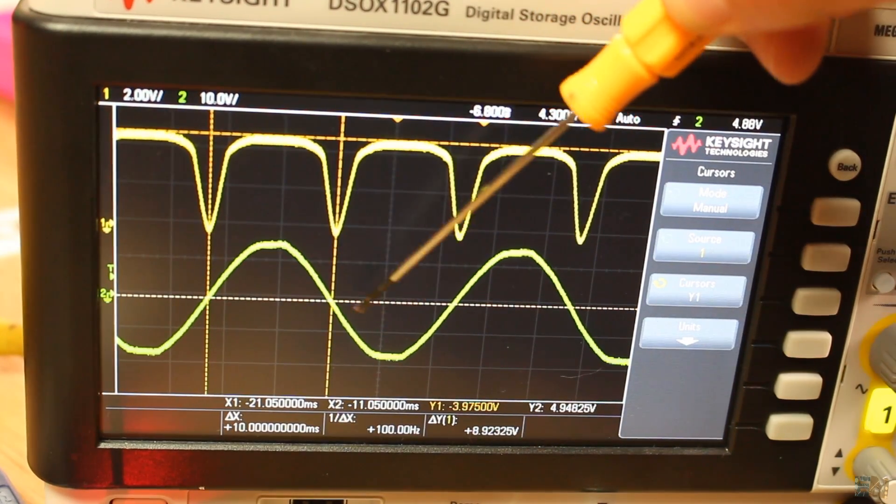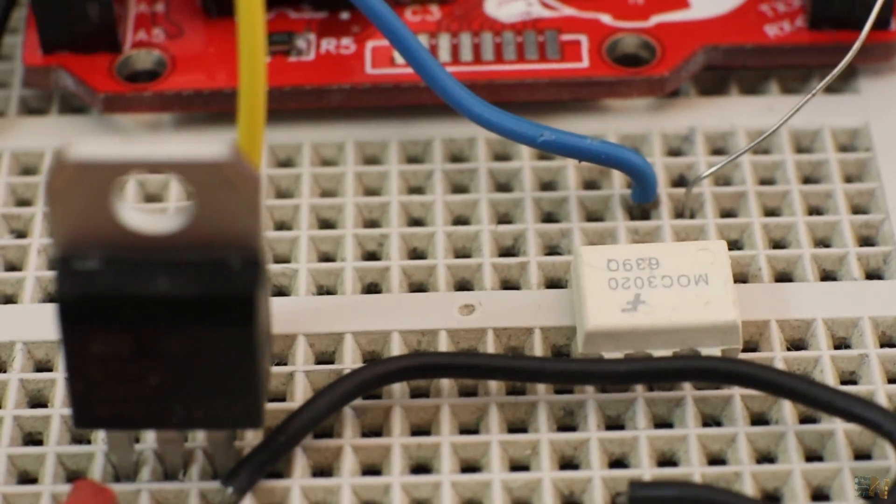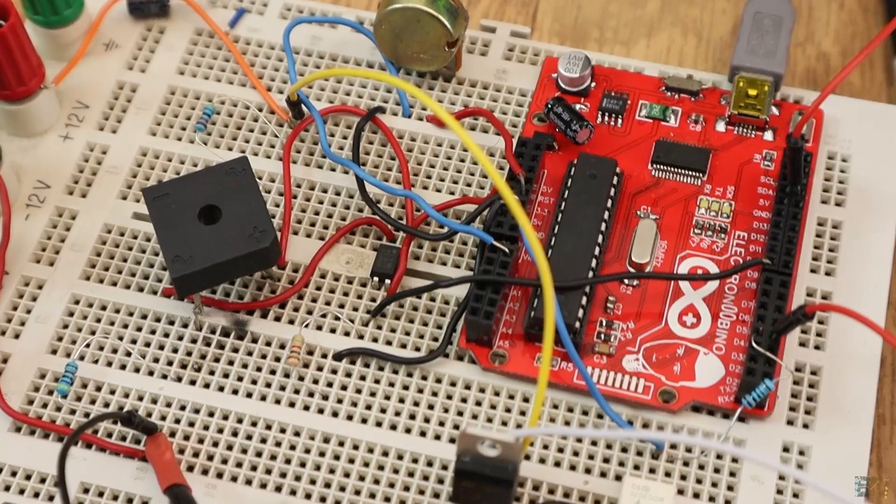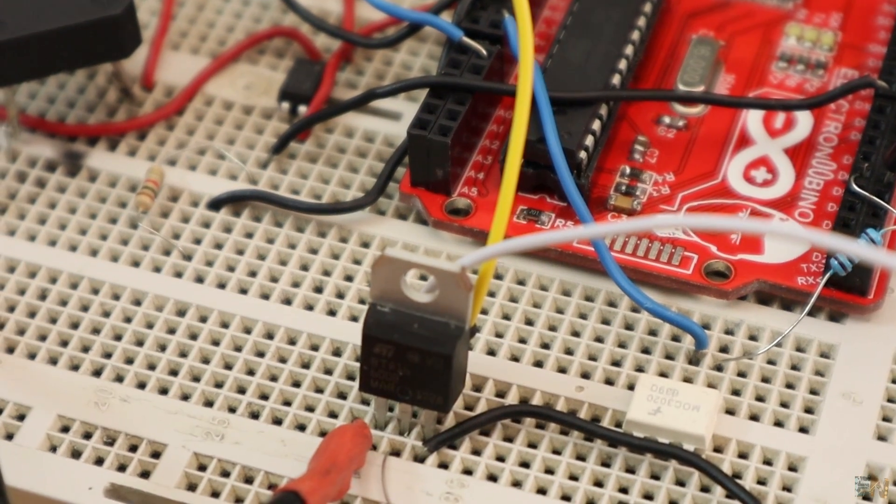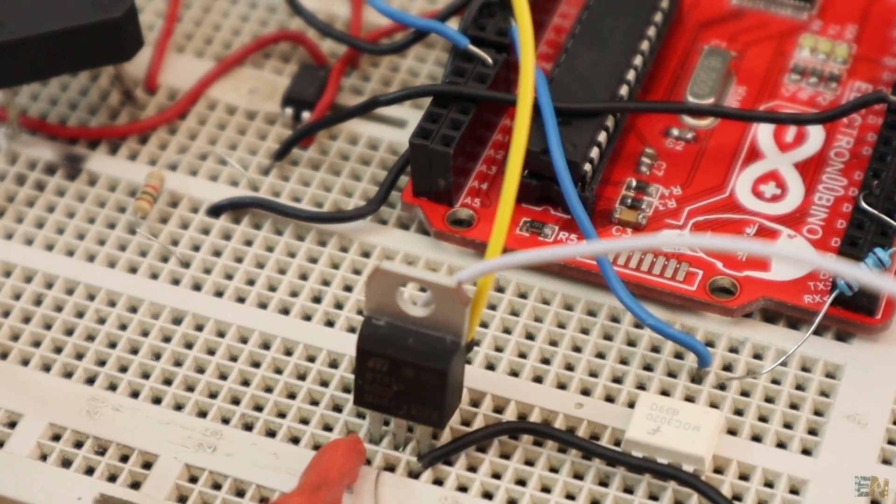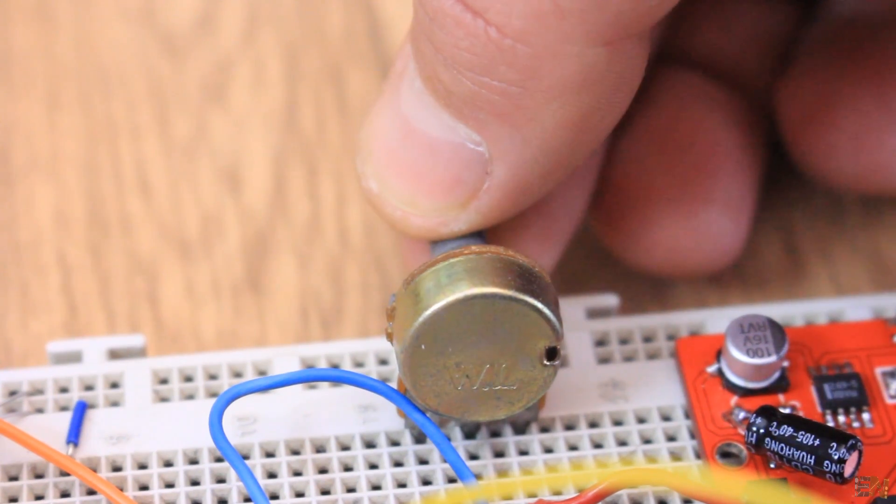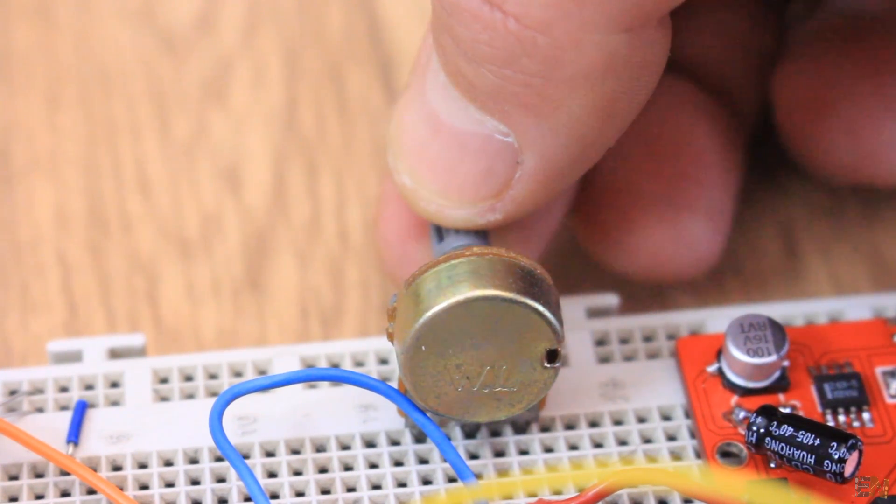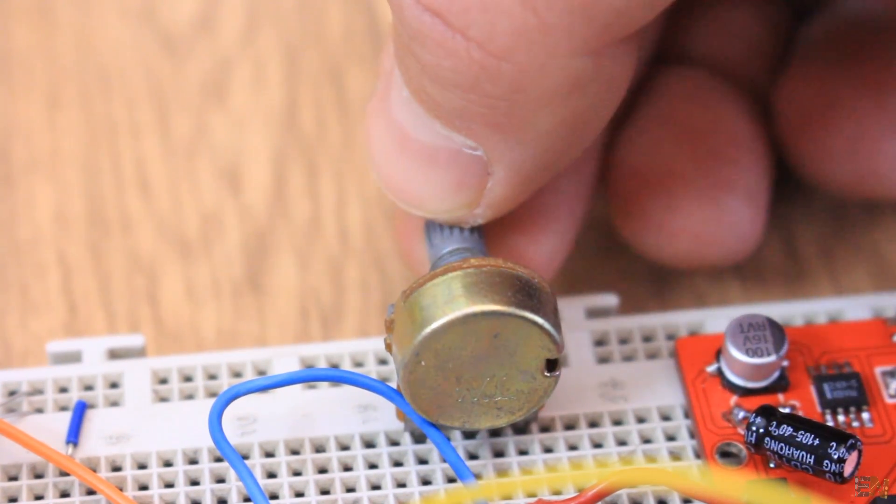So I read this signal with the digital input and by that we can detect the zero cross. Then we apply a firing pulse to another optocoupler that is connected to the triac gate and by that once again, we separate the high voltage from the low voltage.